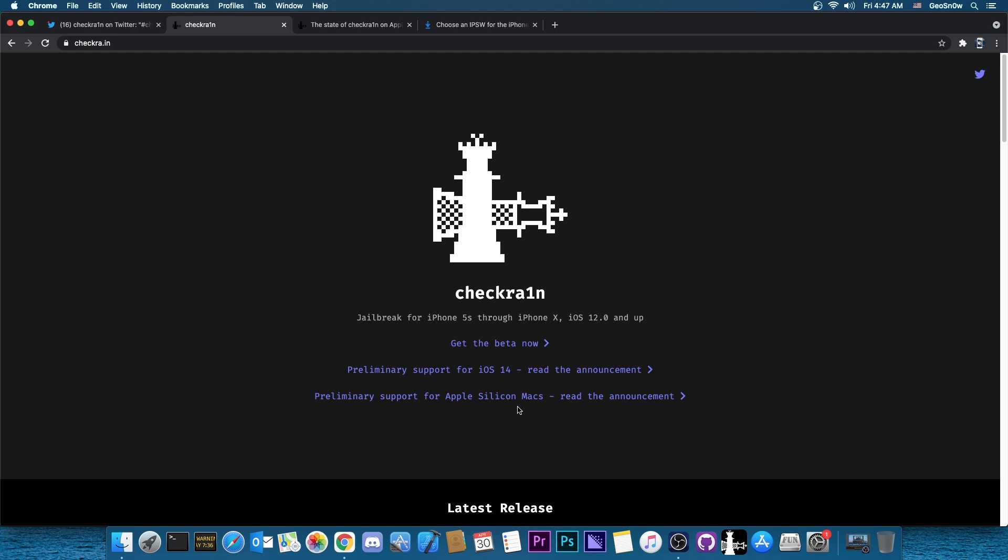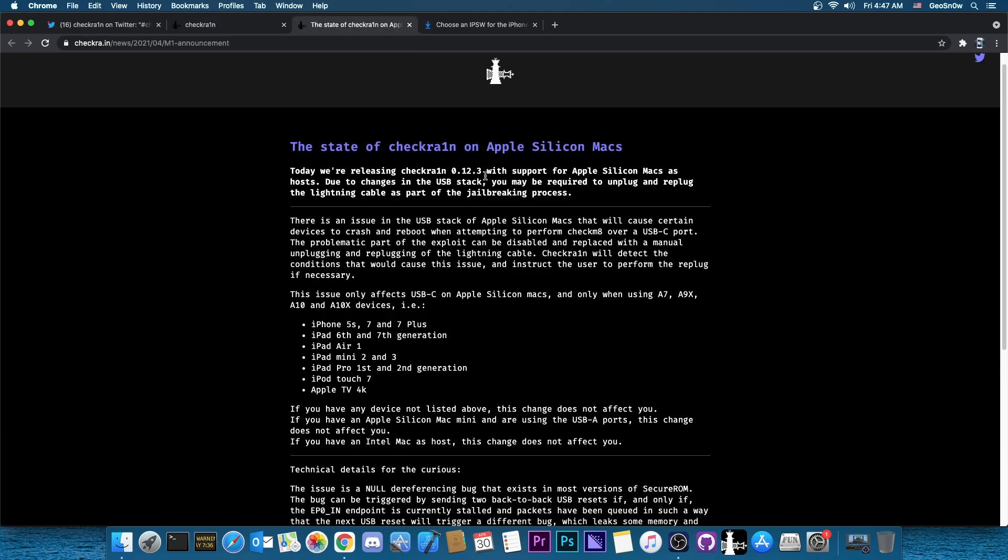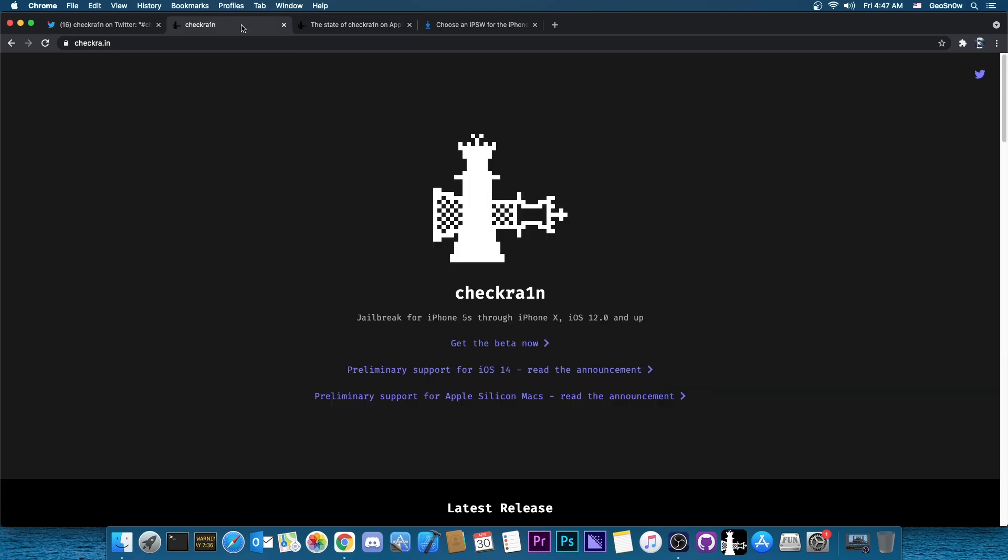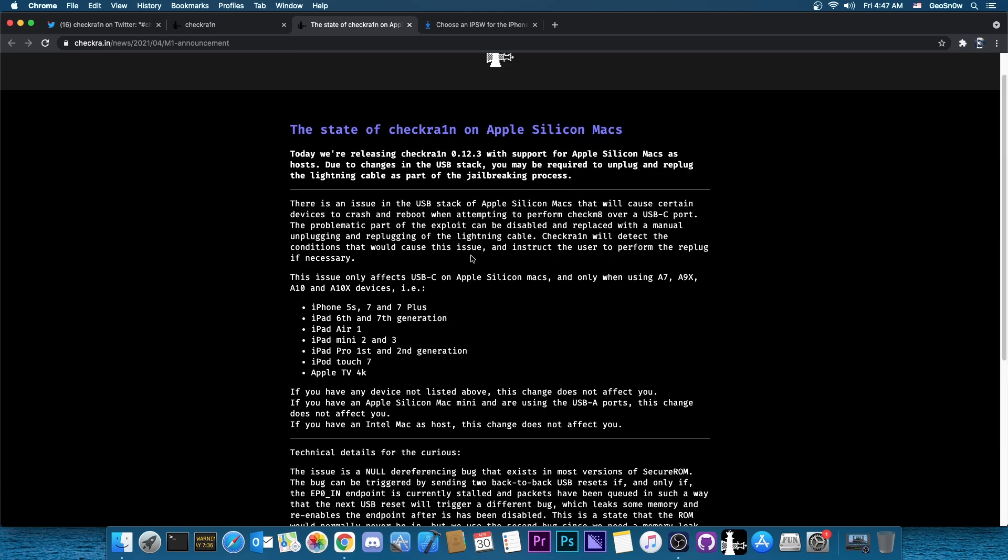Which is available here on this link. Basically they say that the USB stack has a problem with the USB-C on Apple Silicon Macs, which may require some devices to be unplugged and replugged during the jailbreak procedure.